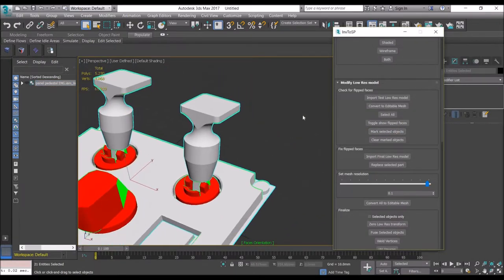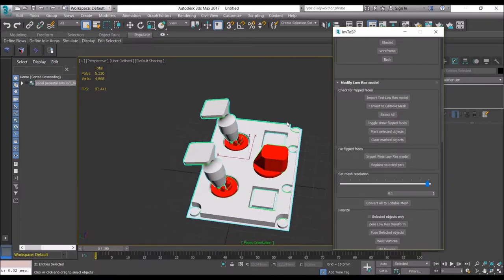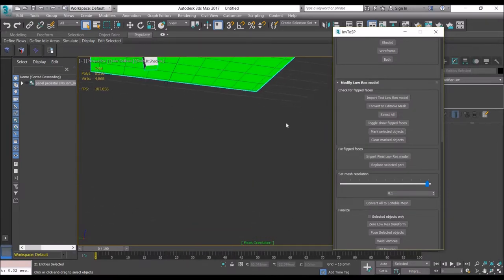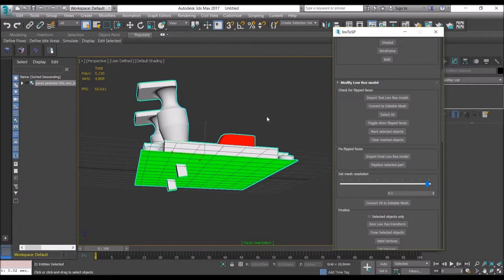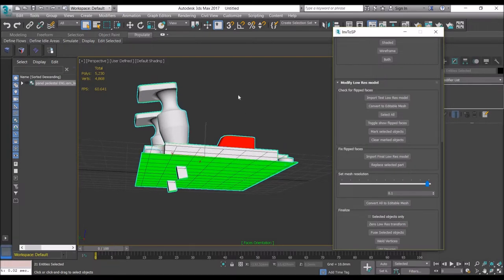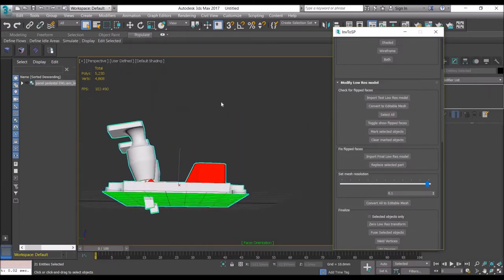That's pretty much it. You might see other faces which are flipped, like if you view this from the bottom. But this is correct because I have deleted the bottom face, and then it will show up as green because you are basically looking at the back of the faces on the other side. So this is correct.